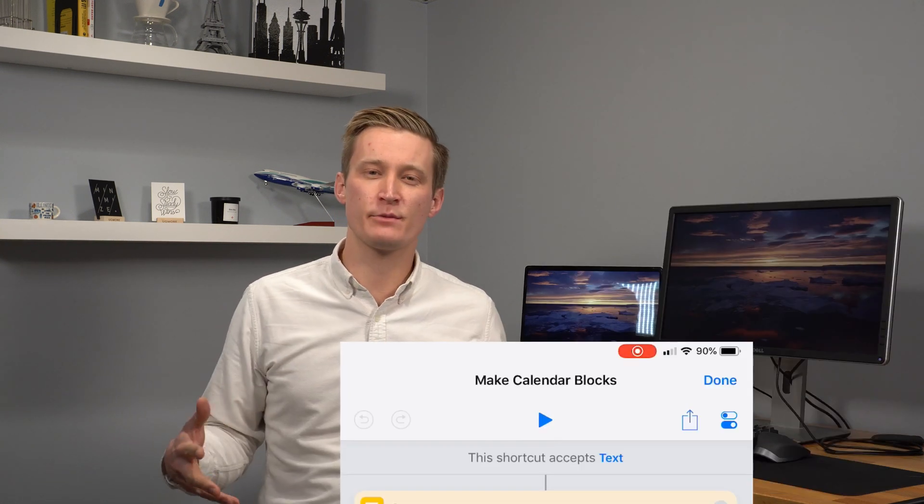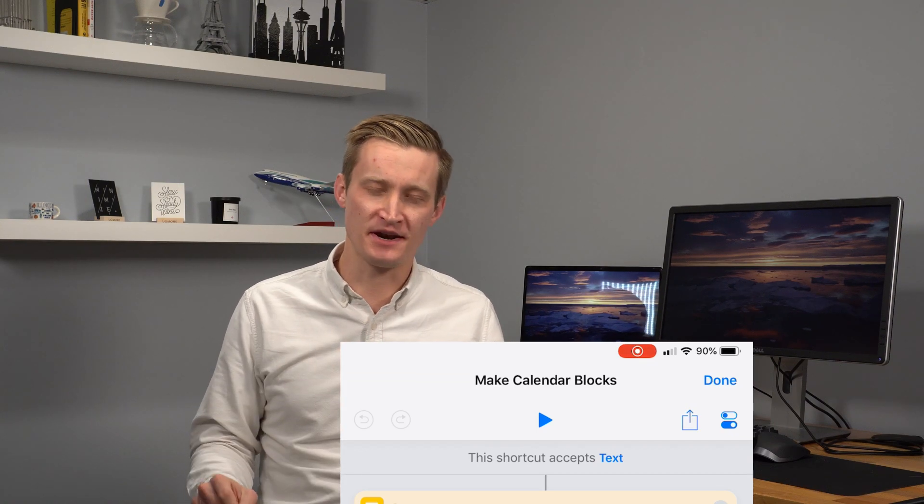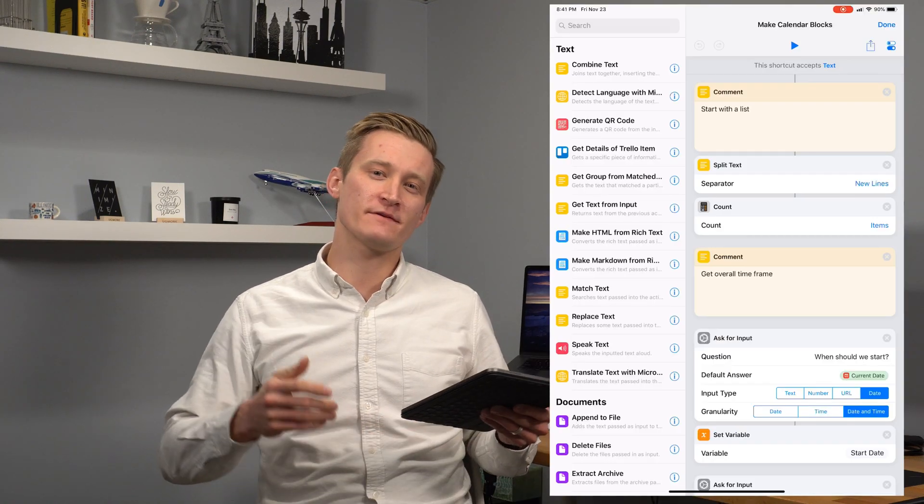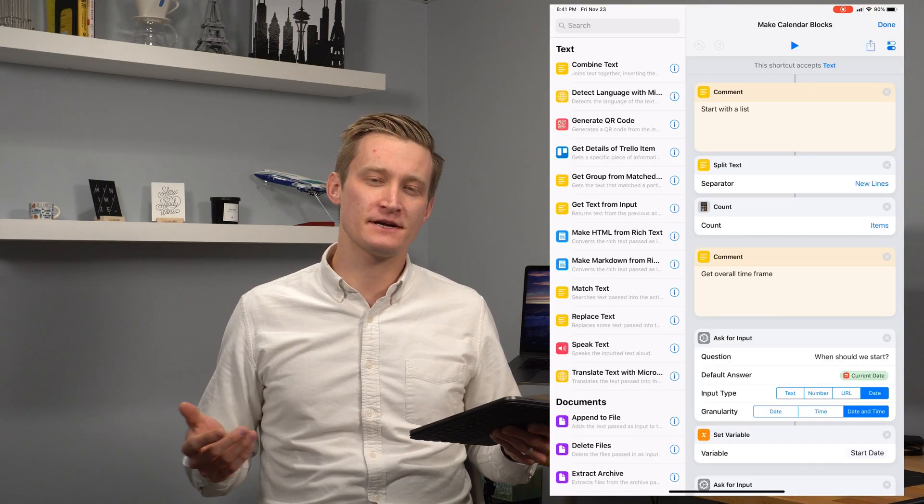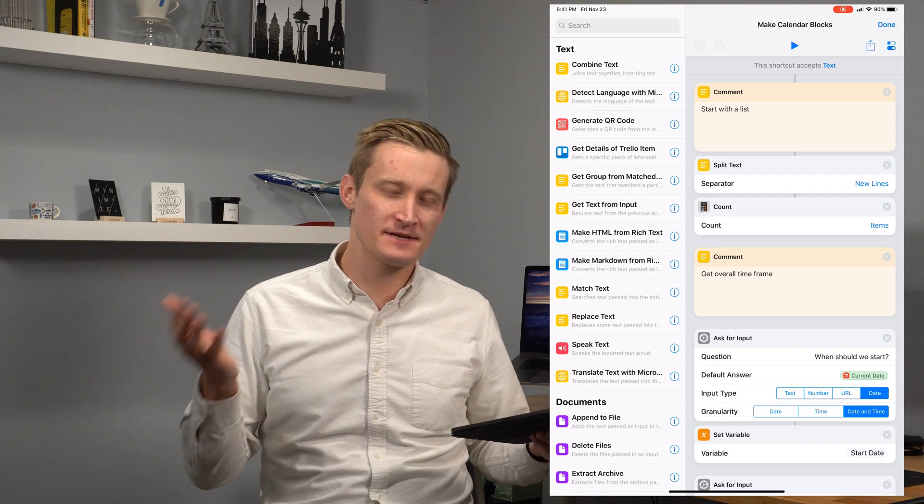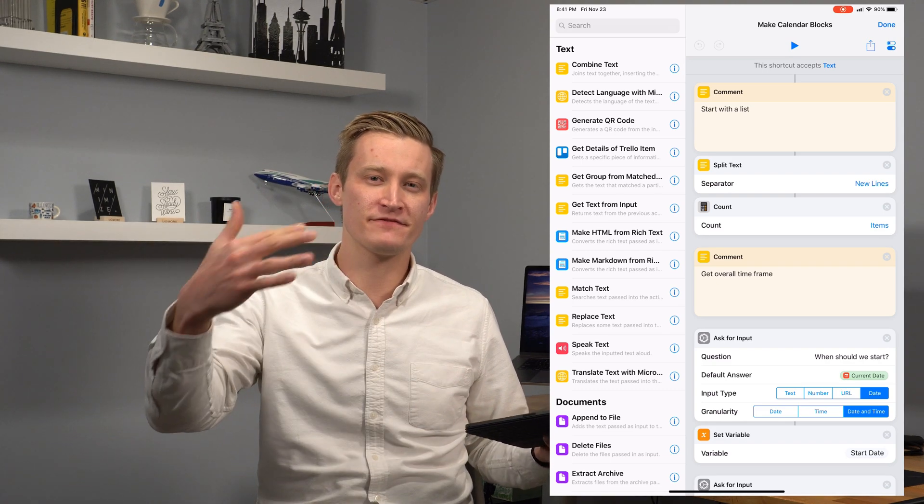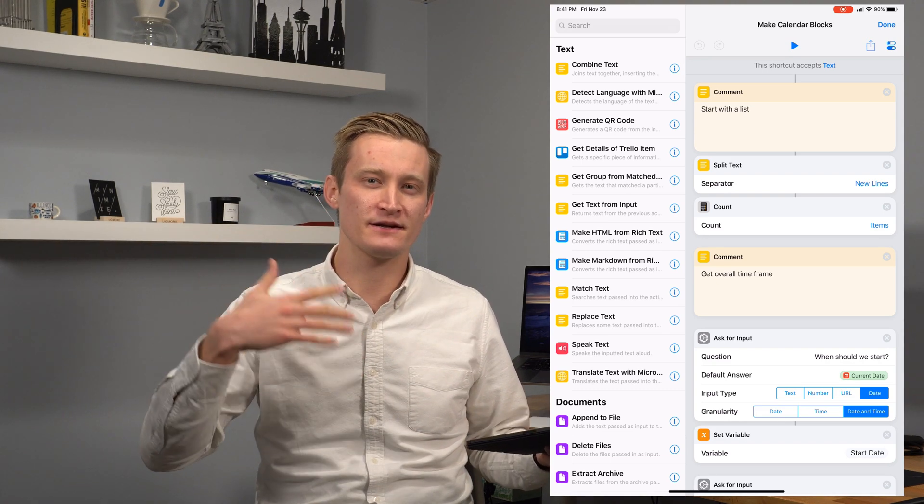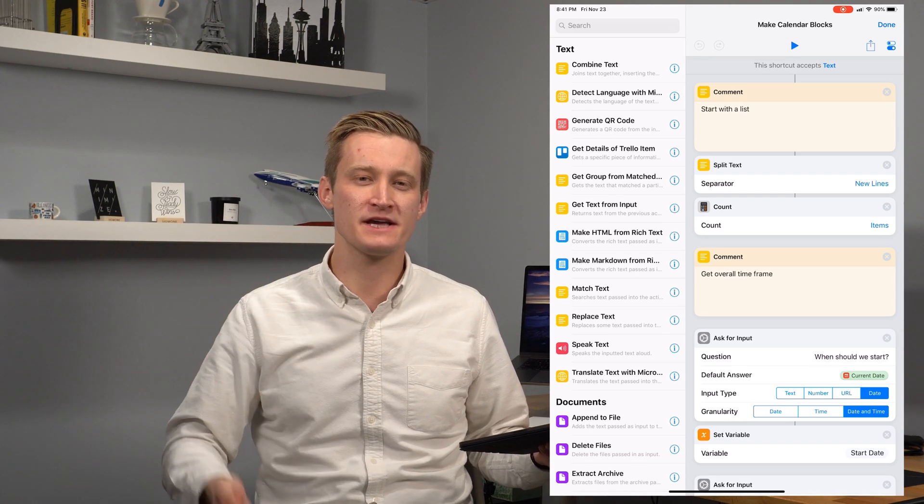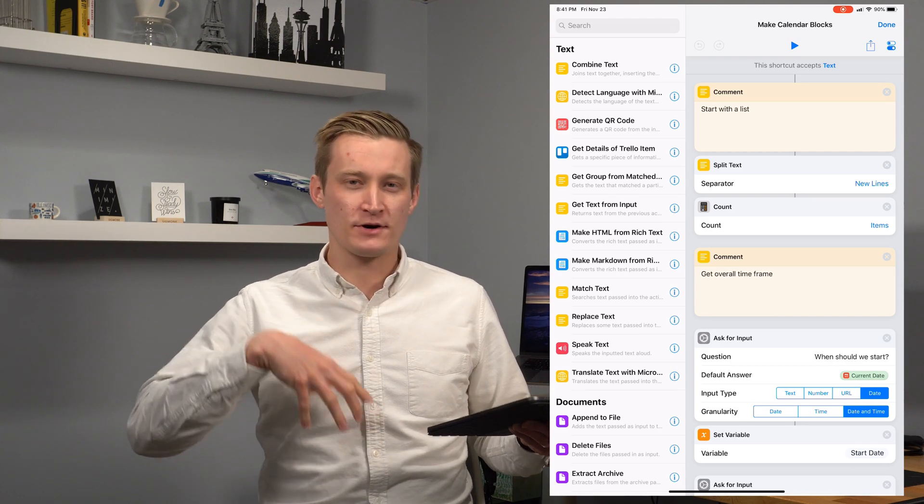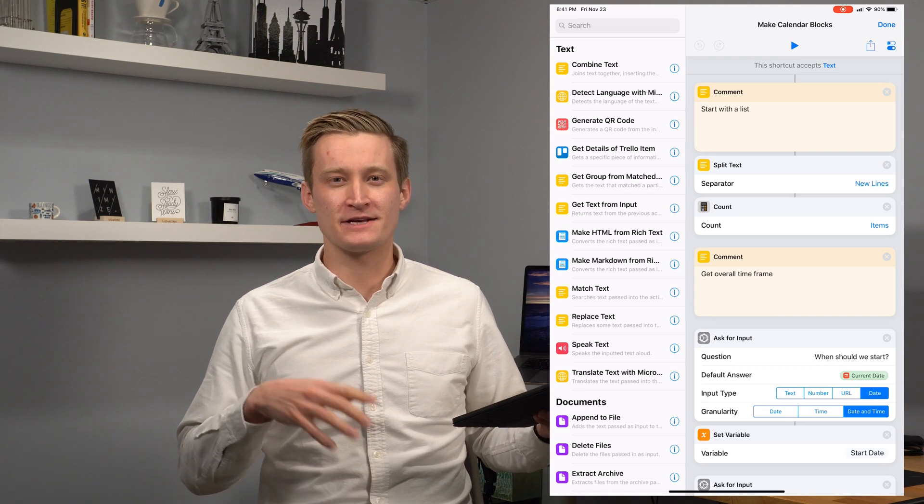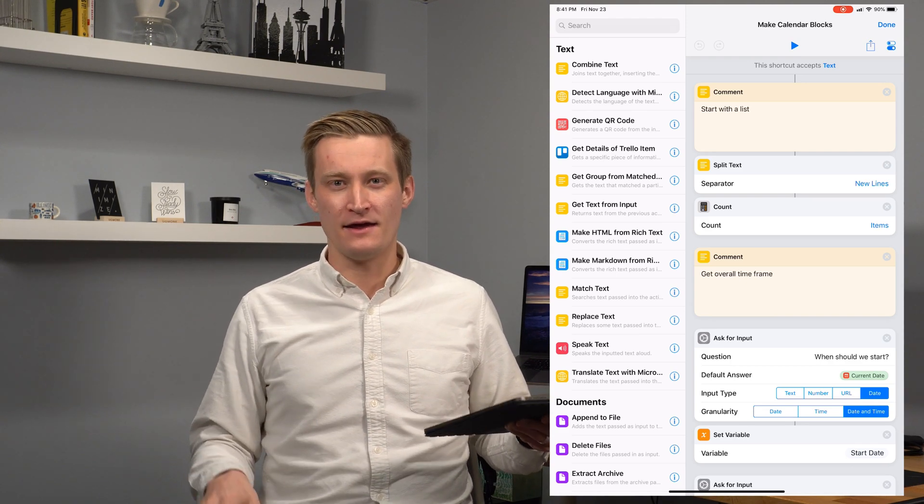So the last thing you might have noticed is that this is a share sheet extension. And this way if I'm somewhere else in iOS, maybe I'm in an app like Drafts or I'm in Safari copying a list of things and then I want to create these events on the fly, I can totally do that.